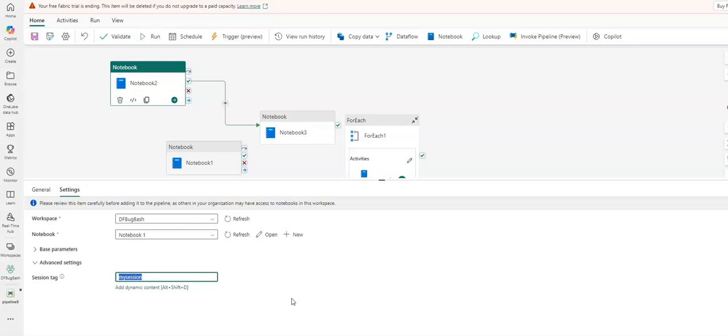I will then be able to reuse that same existing Spark session without needing to face the startup time, the cold start time of a new session from my Spark cluster.